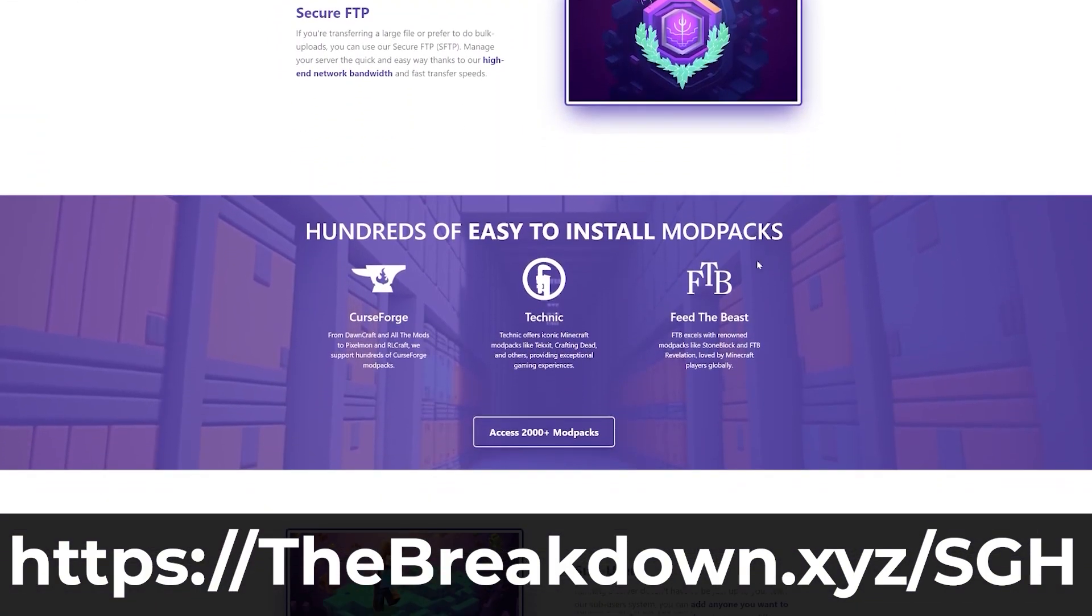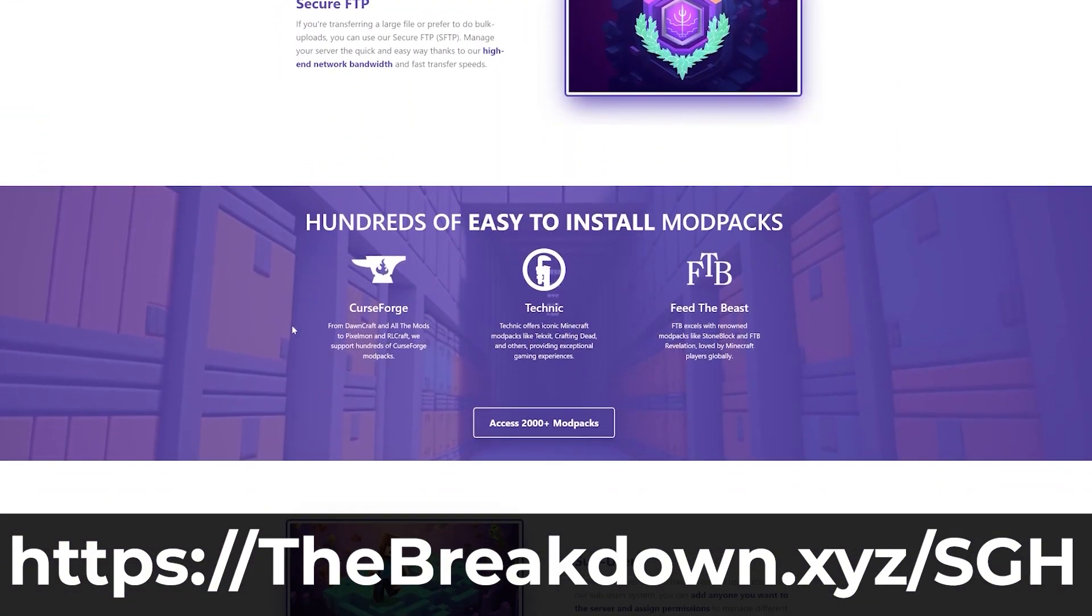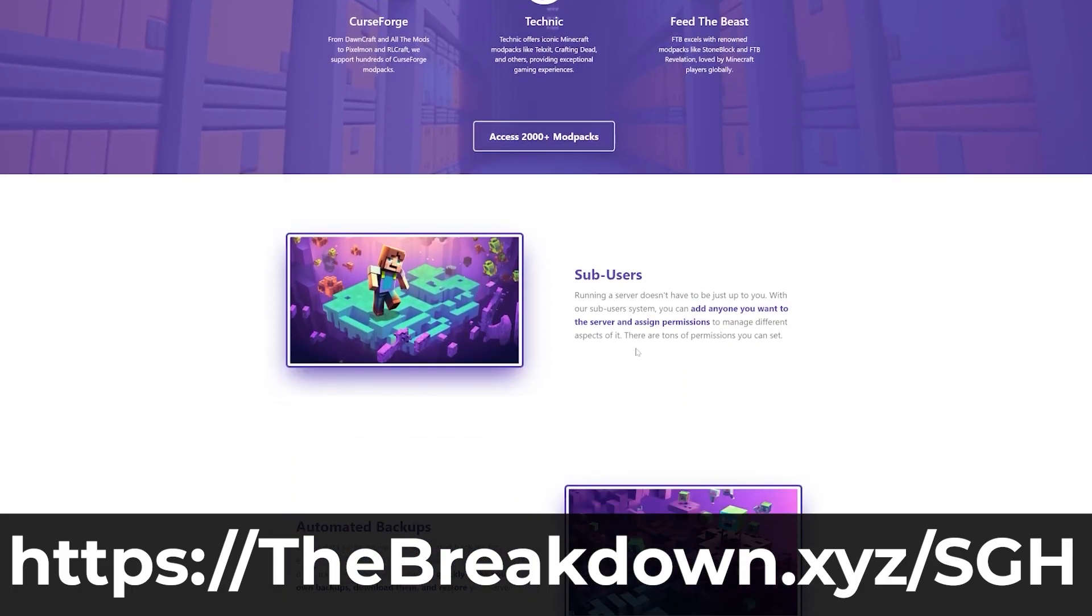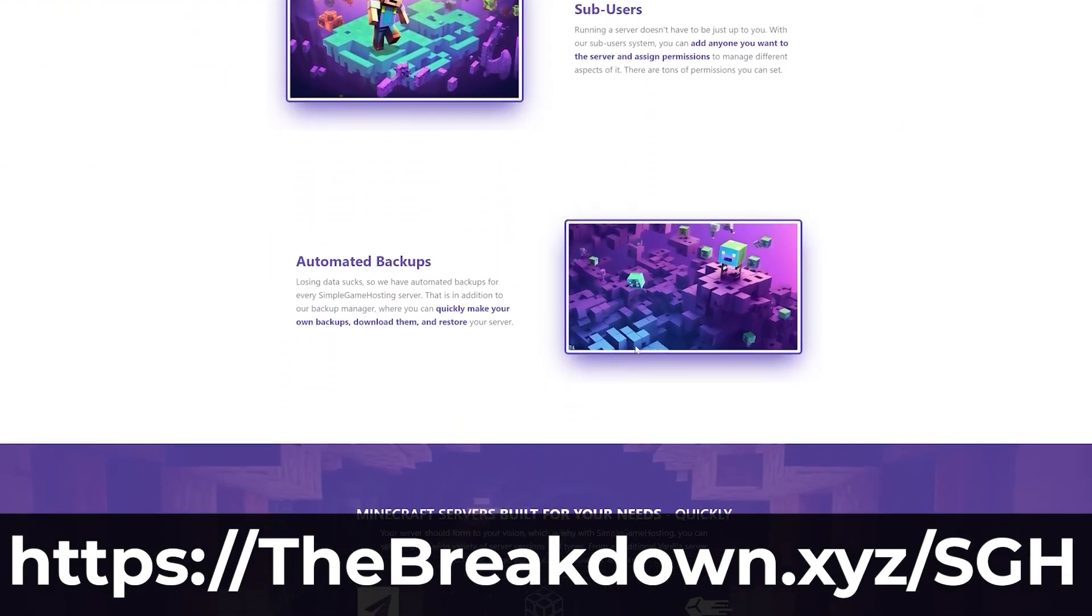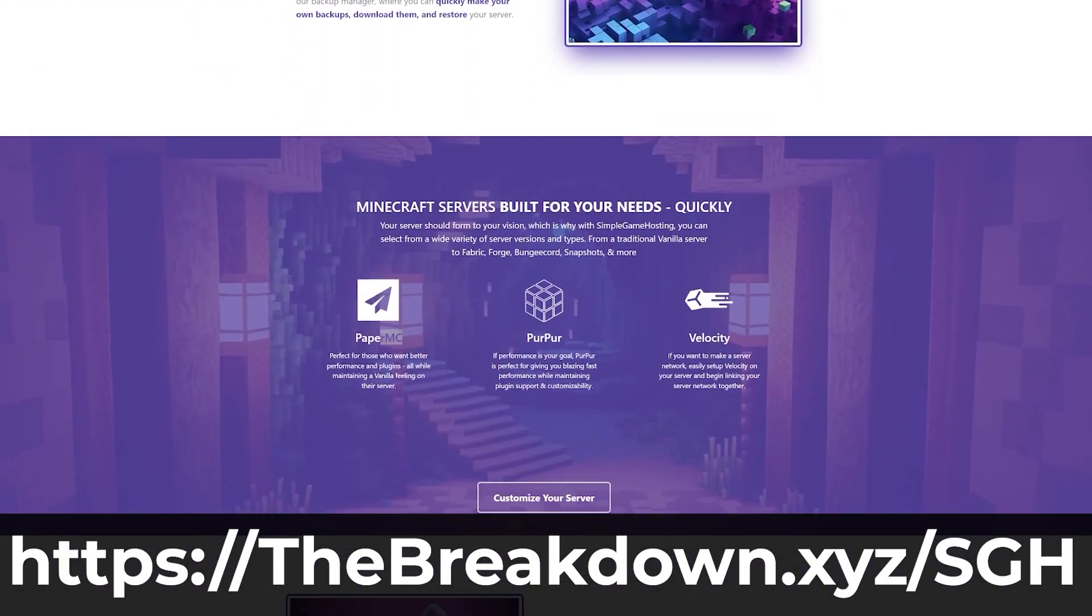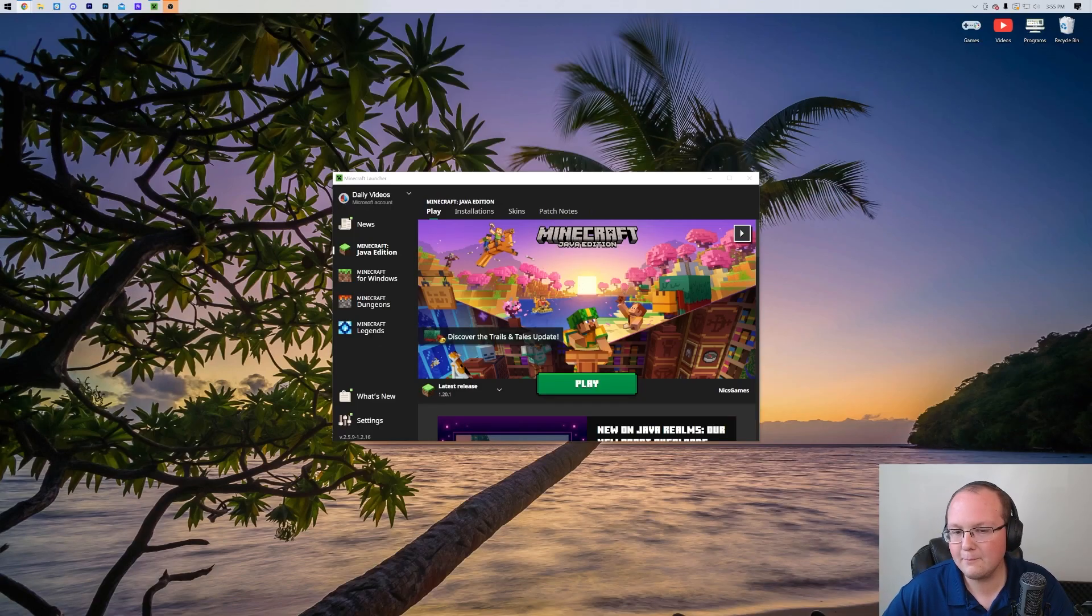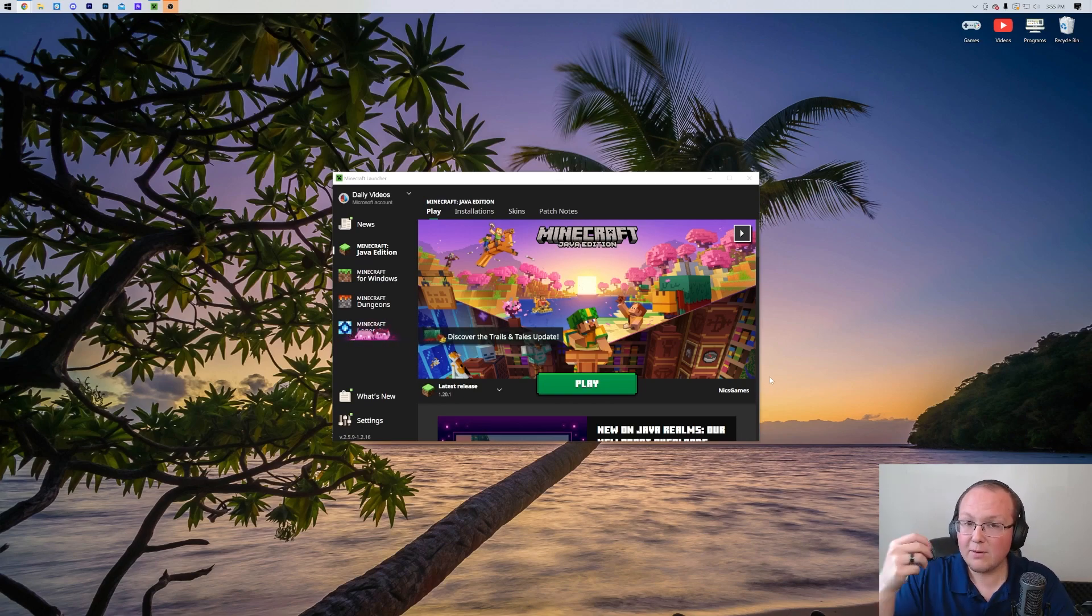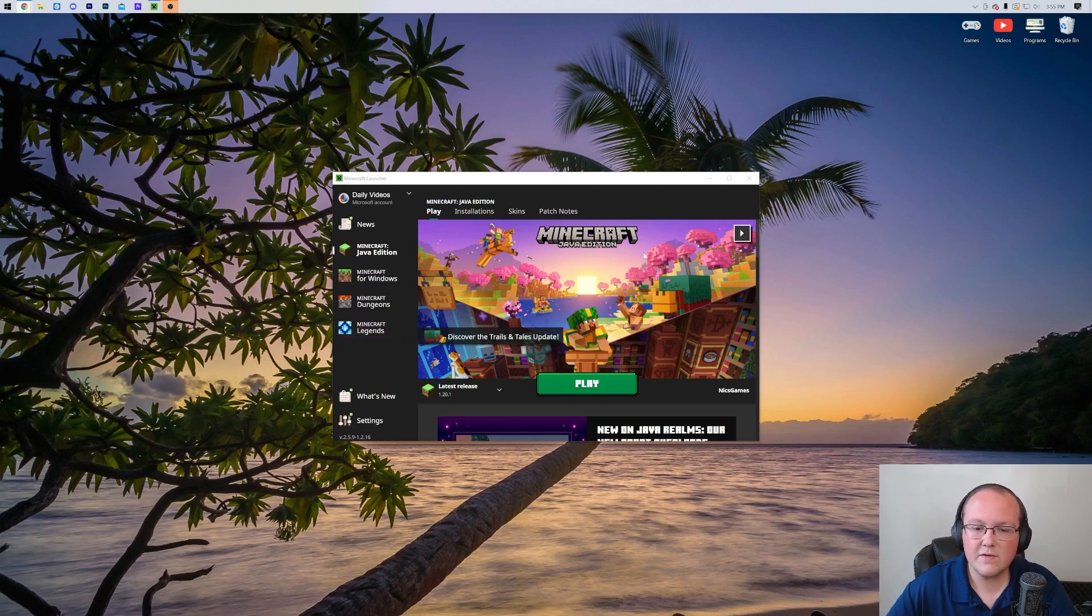So if you want to start your own server, look no further than Simple Game Hosting. Get the first link in the description below to breakdown.xyz/sgh. Nevertheless, here we are. What if we want to add more RAM to Minecraft though? You know how much you should add, but how do you actually add more? Well, to do that...